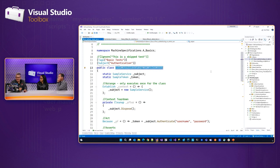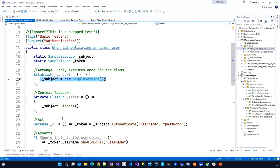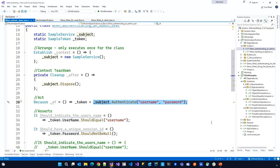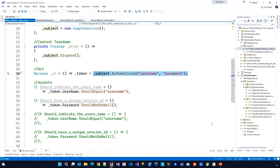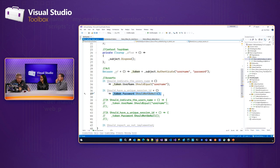So when authenticating an admin user, here's my service that I have to create an instance of - that's my arrange. Here's my action - authenticate with a password. Then it should indicate the user's name and the session ID should not be null. When an order is placed, inventory needs to be reduced, the credit card needs to be charged, the packing list needs to be generated - all of these things. It's the behavior of your system.